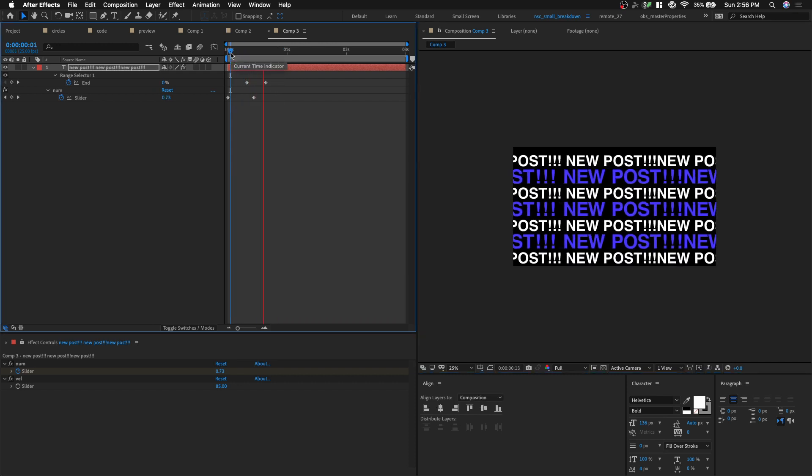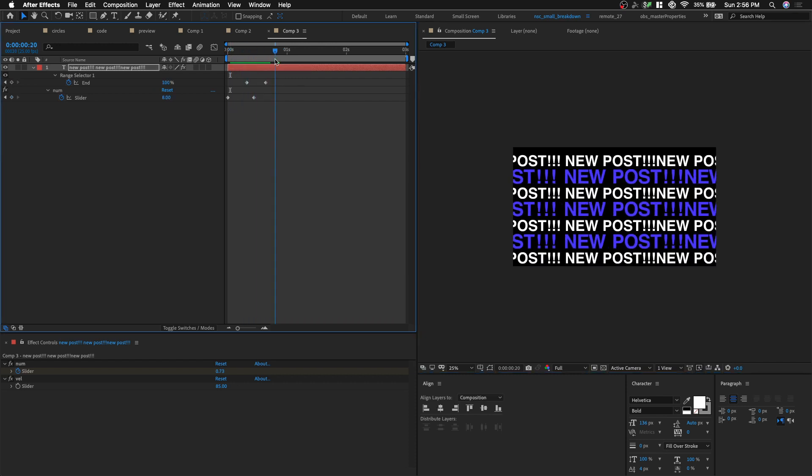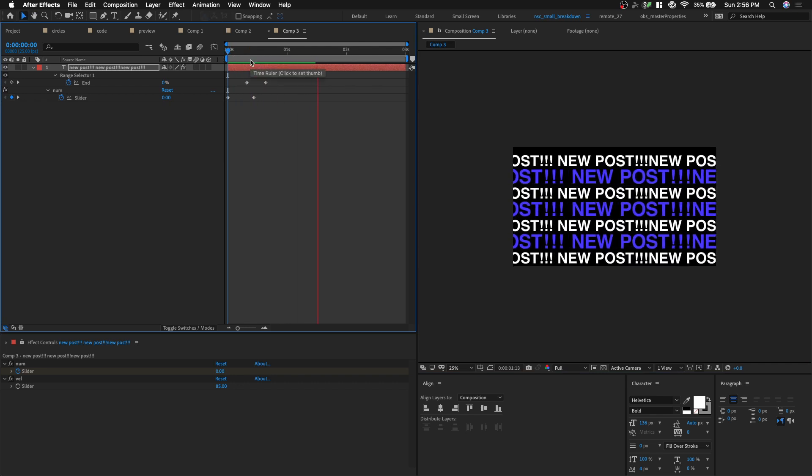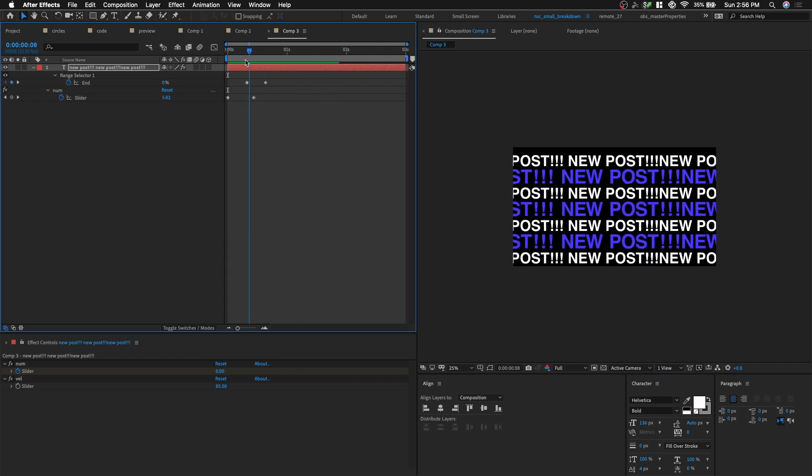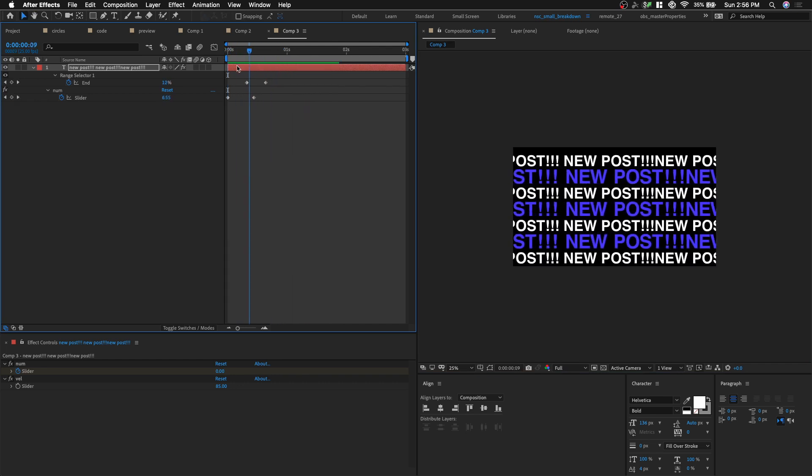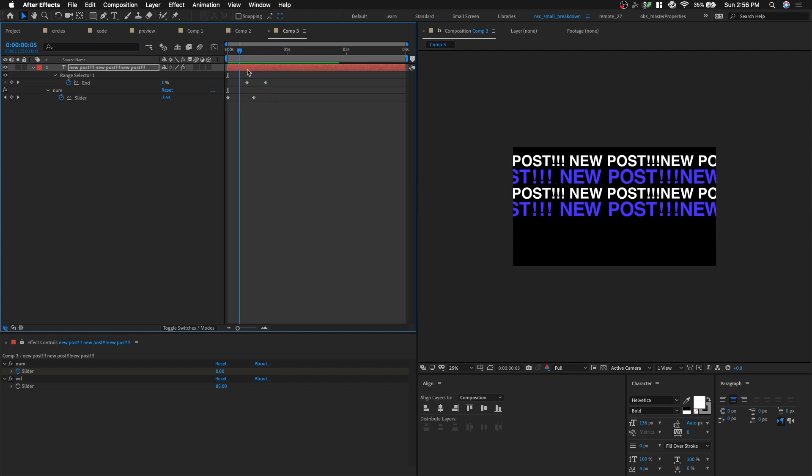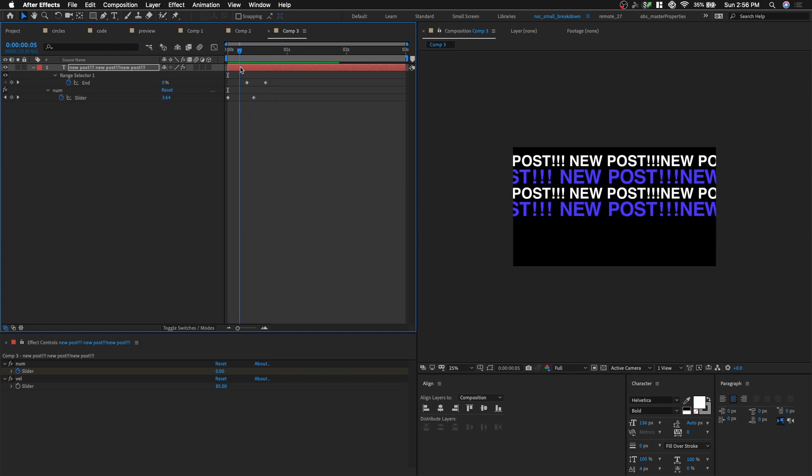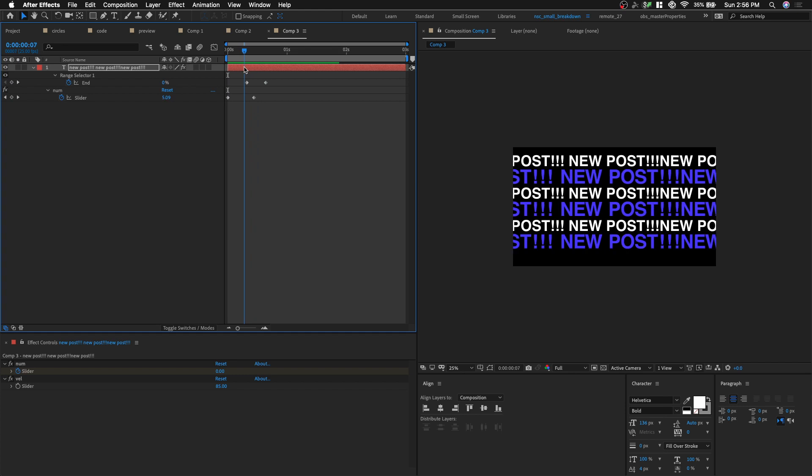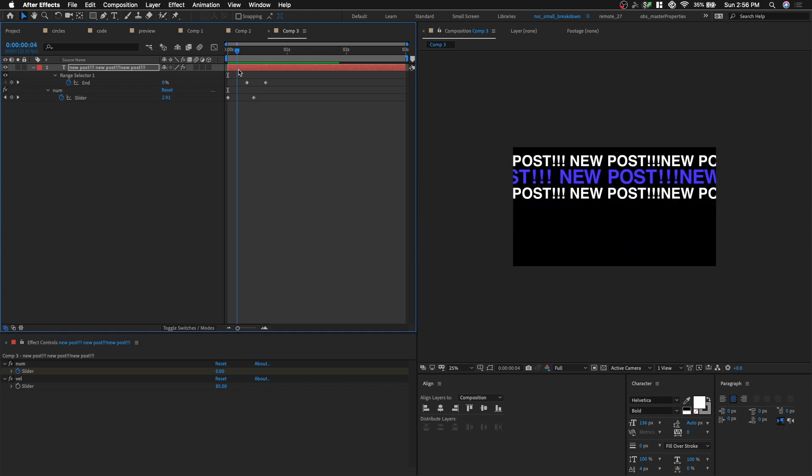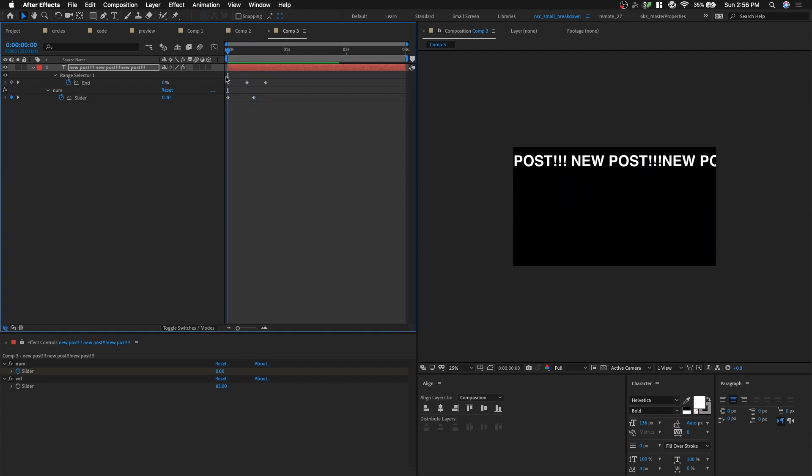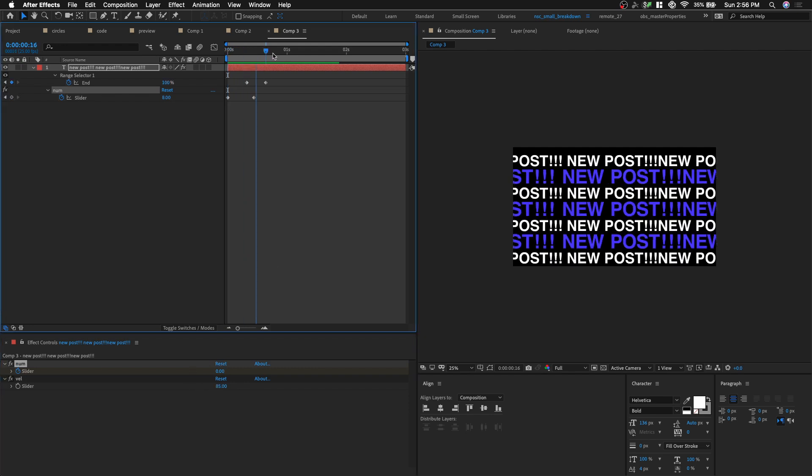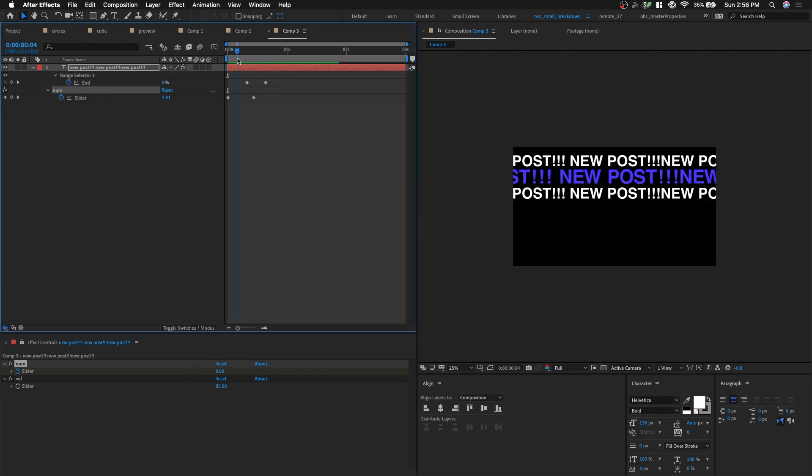And so instead of always, every time you create a new project. Instead of rebuilding everything from scratch. Just save everything out as animation preset. And then keep reusing it and refine it as you go. So, yes. Notice also the effects are copied as well. So that's the beauty of animation preset.